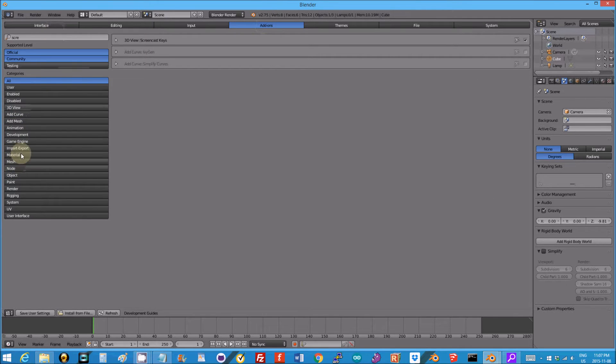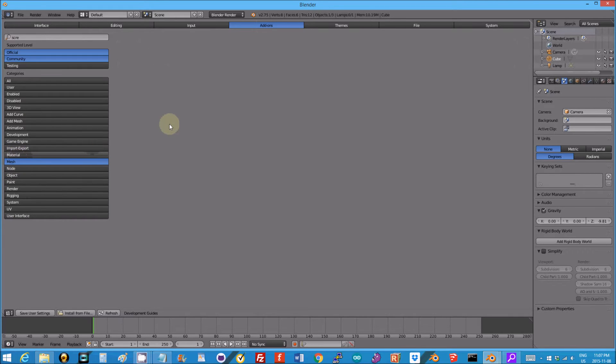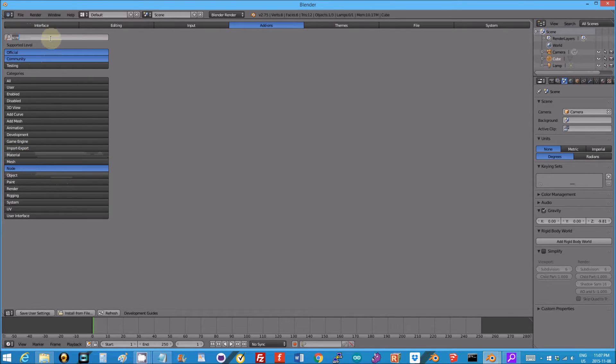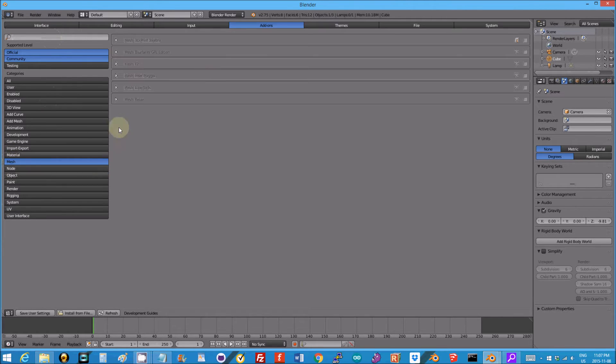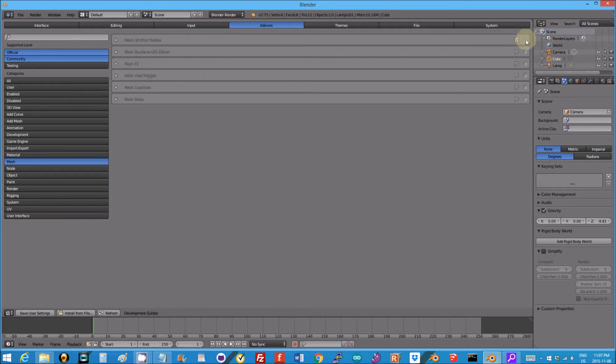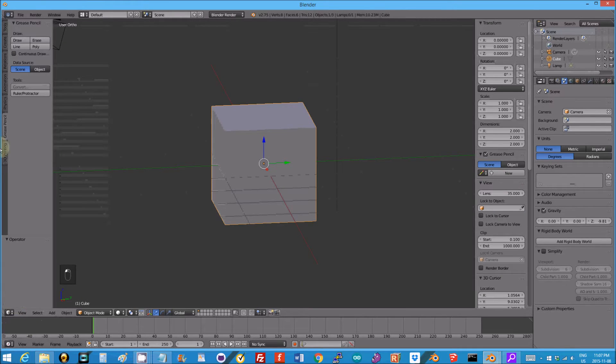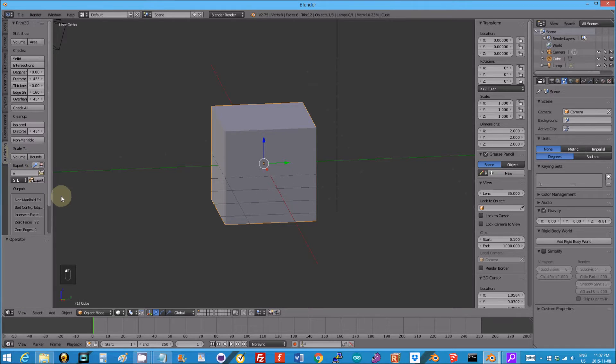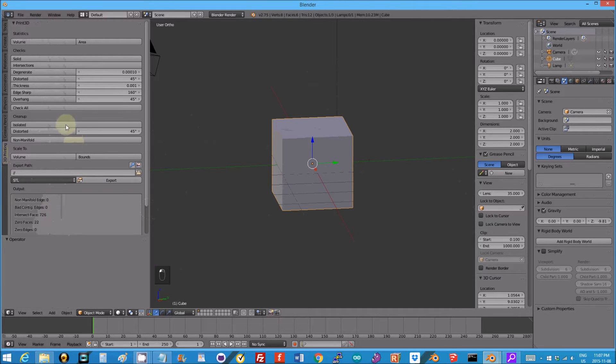And look at mesh. That's interesting, why is it not there? I want to find... oh, there's something there. Go back to mesh 3D print toolbox. That's what we need. Save and go back to 3D view. There's the 3D print toolbox, very handy for checking if something has any non-manifold edges.